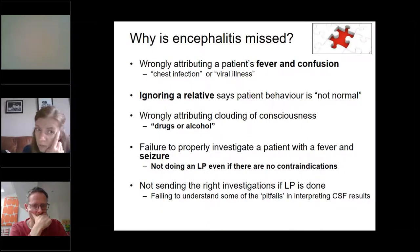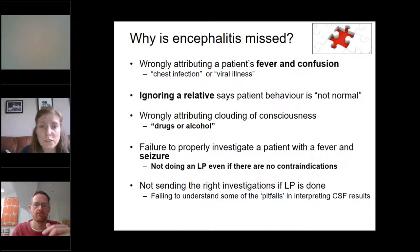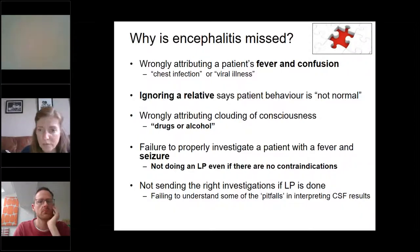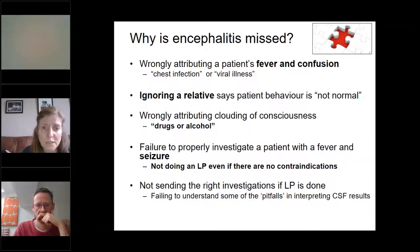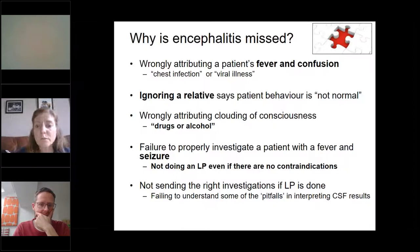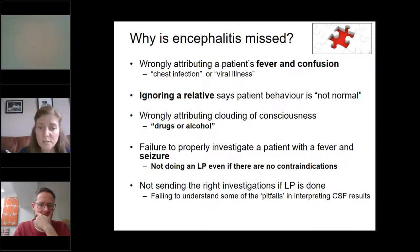Why might we miss encephalitis? We might wrongly attribute fever and confusion to a chest infection or viral illness. We might ignore relatives when a patient's behaviour is not normal — we've seen the coma score can be 15 but behaviour not quite right. In teenagers or adults, altered consciousness might be wrongly attributed to drugs or alcohol. We might also fail to properly investigate the patient with fever and seizure — including not doing a lumbar puncture even if there are no contraindications, or failing to send off all the CSF samples.